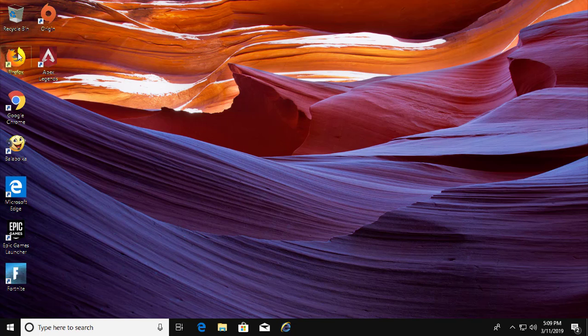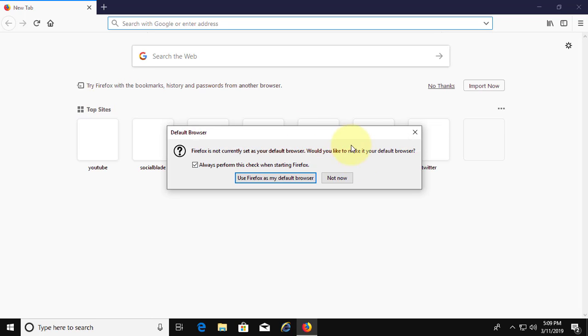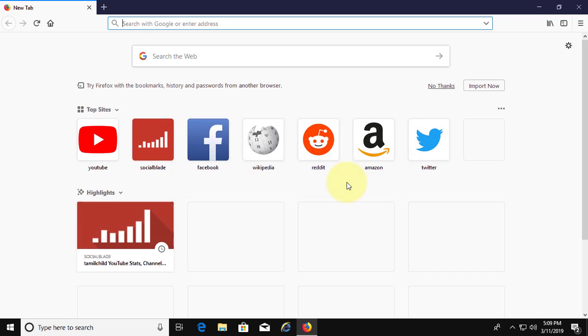Welcome viewer, I am Murigan S. This video tutorial describes how to clear cookies for specific websites in Mozilla Firefox browser.